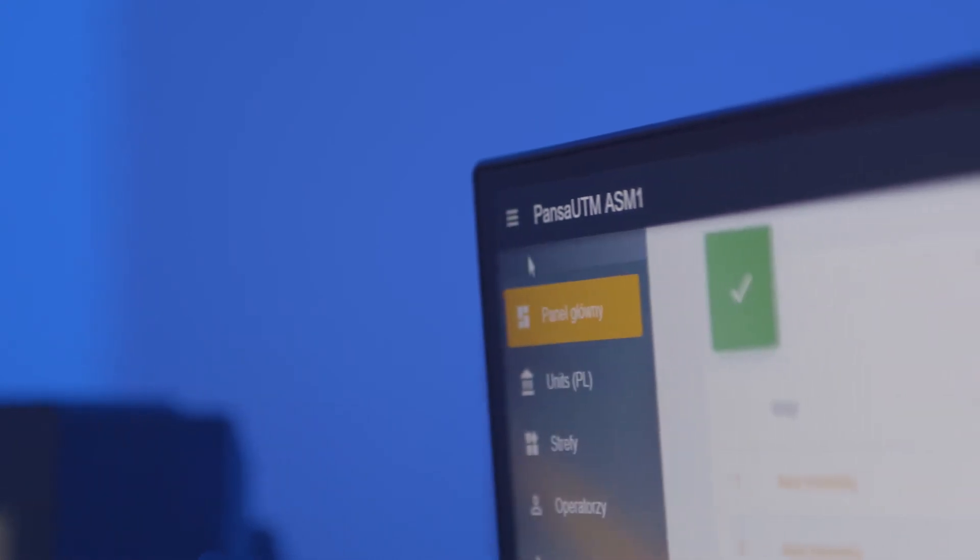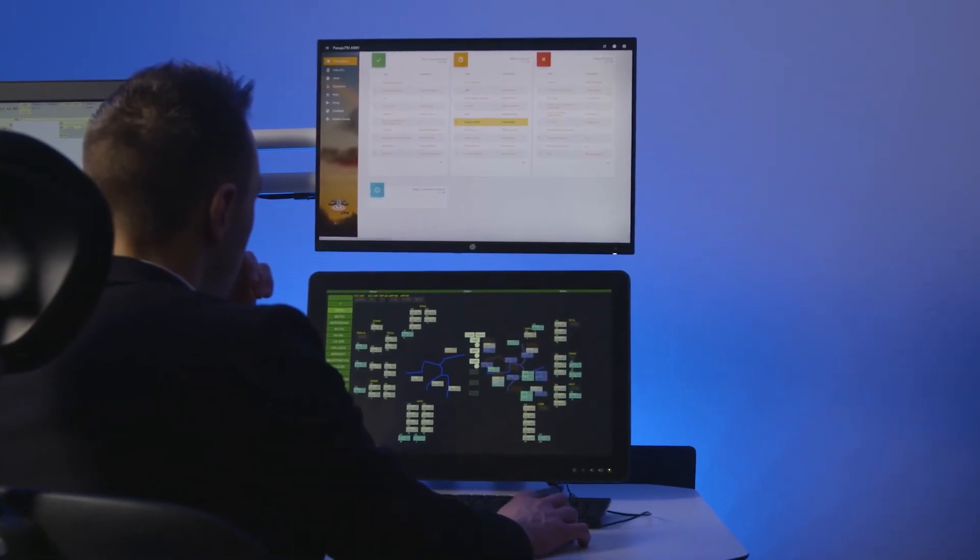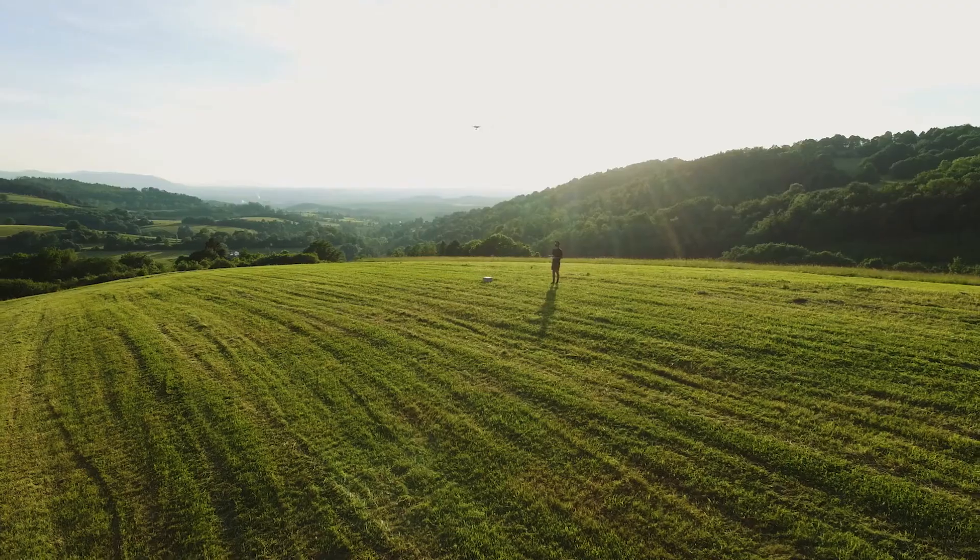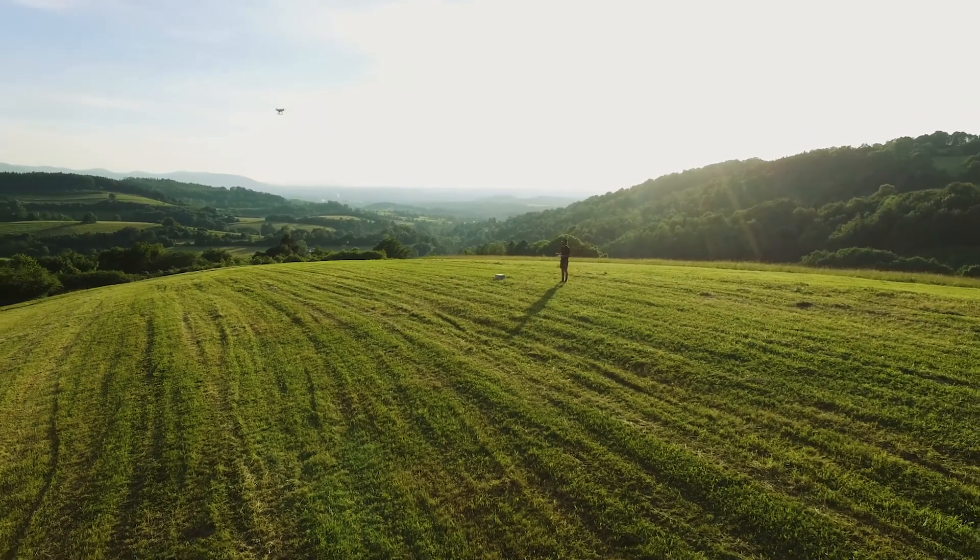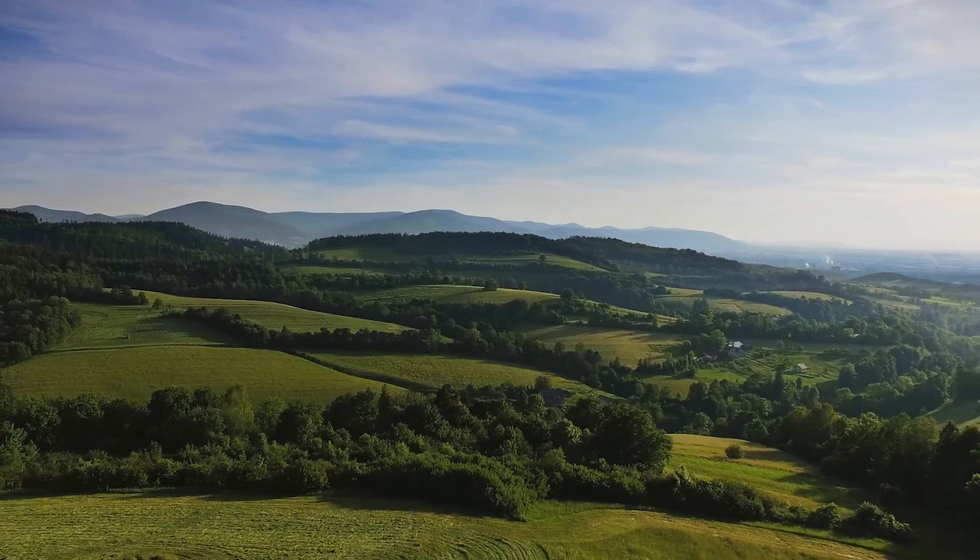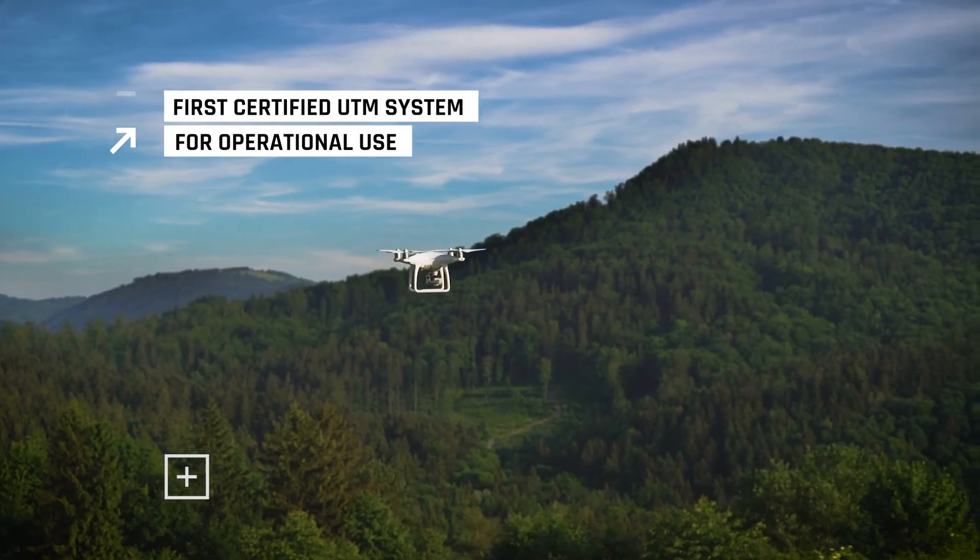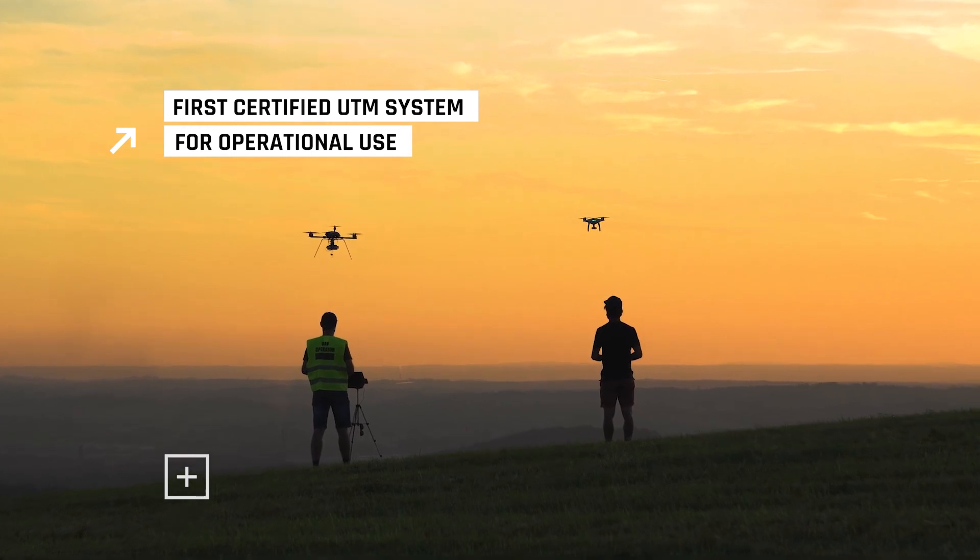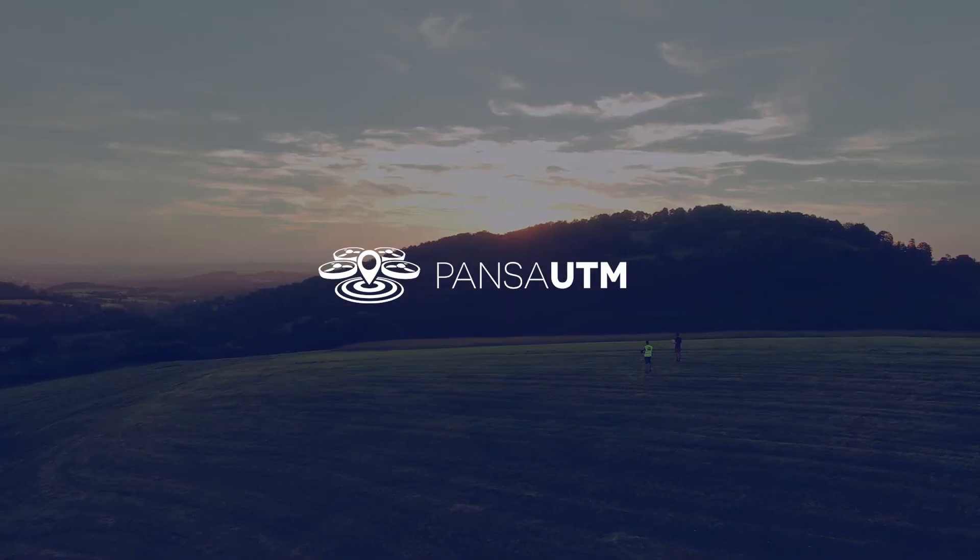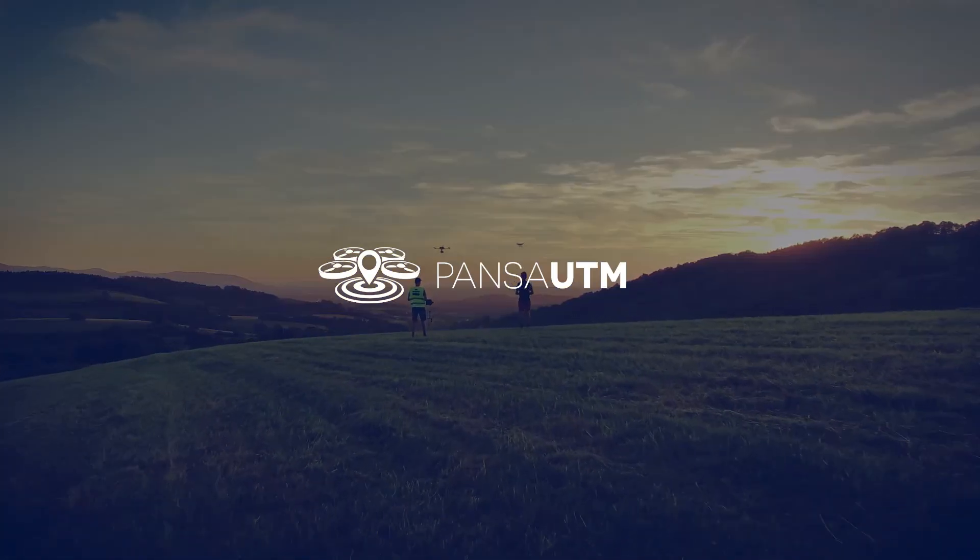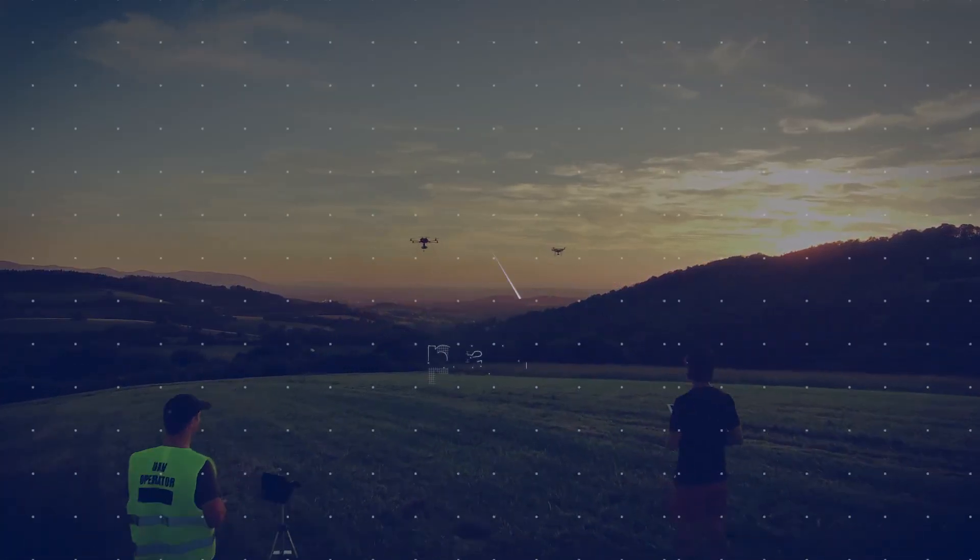PANSA UTM is an answer to the needs and requirements of global unmanned air traffic sector. PANSA UTM creates new European system of air traffic management. PANSA UTM is the first UTM system certified for operational use by air traffic control in controlled airspace, already implemented in Poland. PANSA UTM – United Sky for all users.